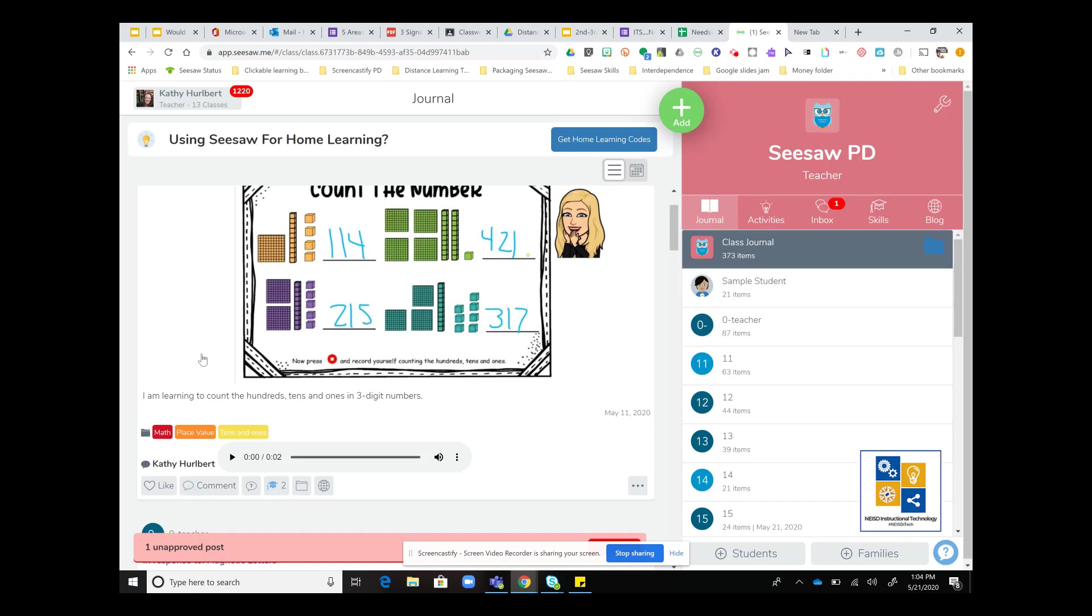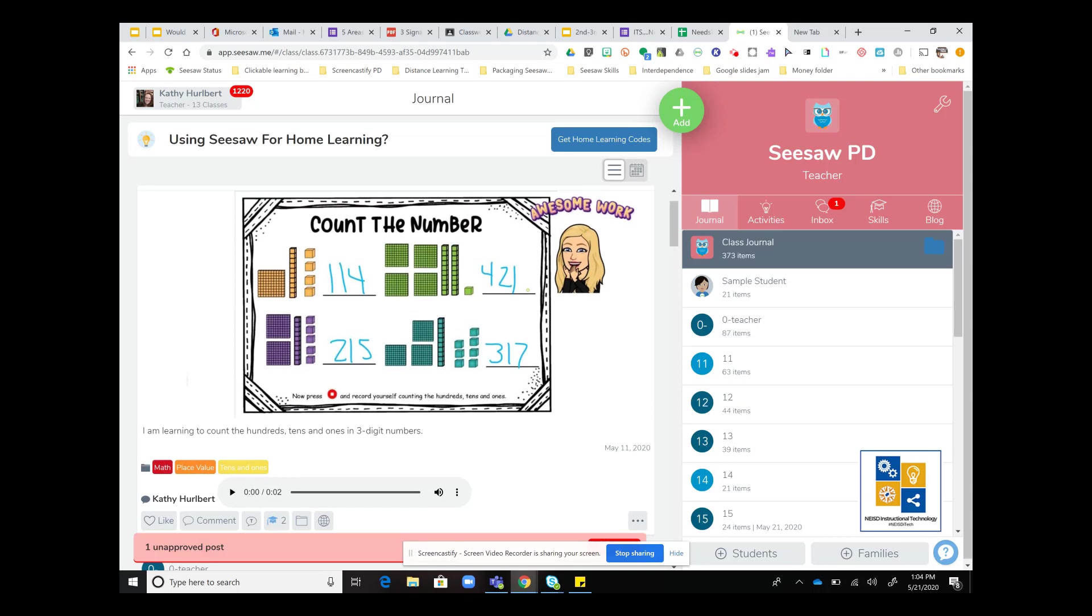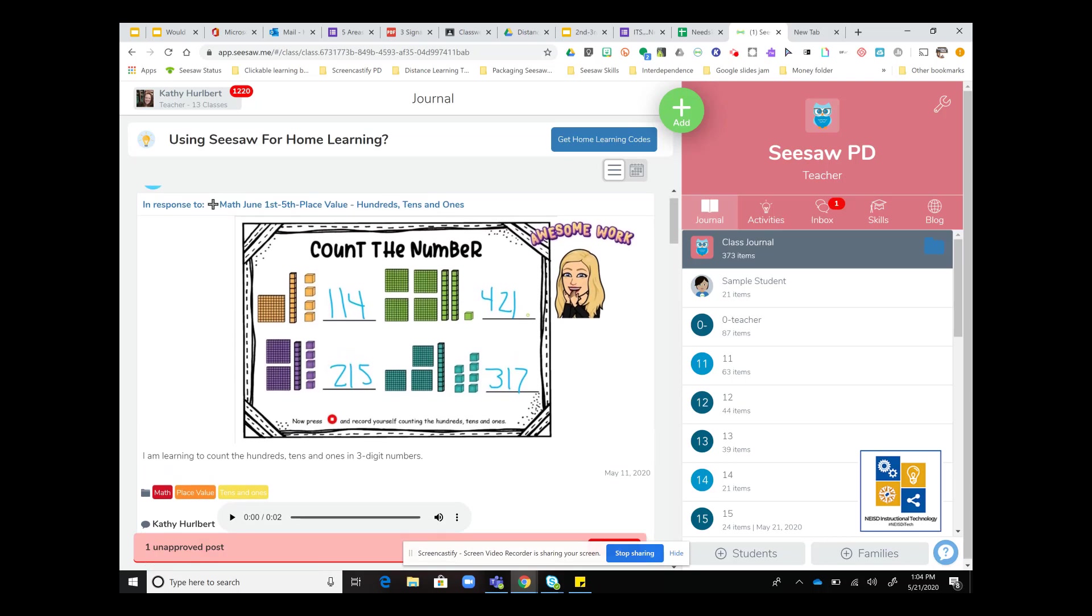Another way that we can give feedback to students is by using digital stickers. I'm going to show you one way that you can do this. It's really easy and free. I'm going to use the Bitmoji extension for this.